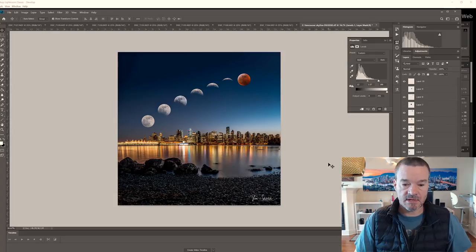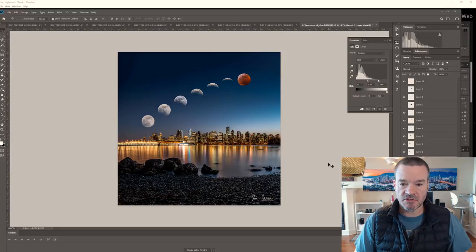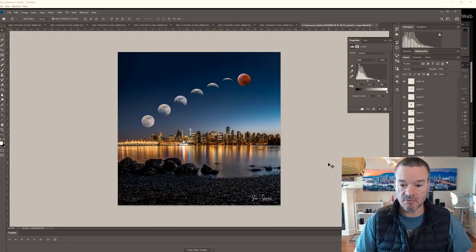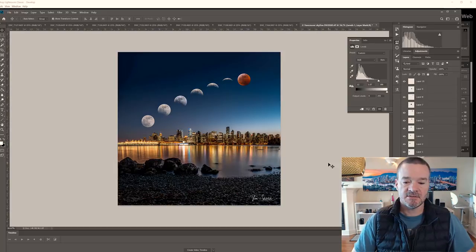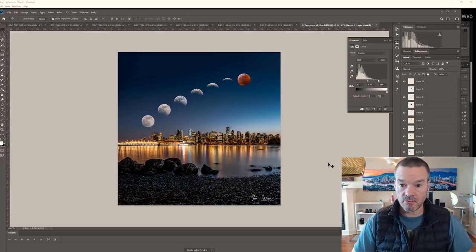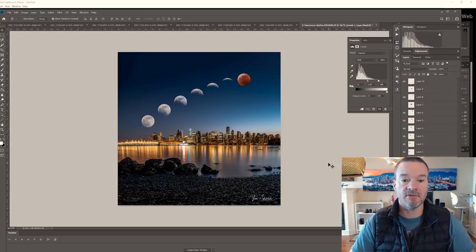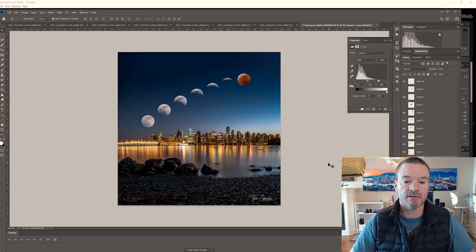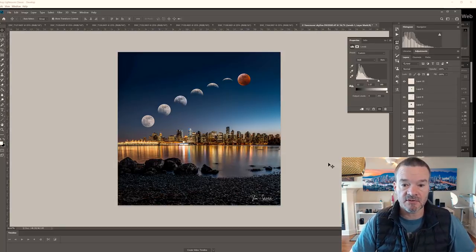That is really the simplified version on how you make a composite image with multiple moons and a blood moon at the end. So I hope that you will make your own image and leave a comment below if you thought that this tutorial was of value to you.